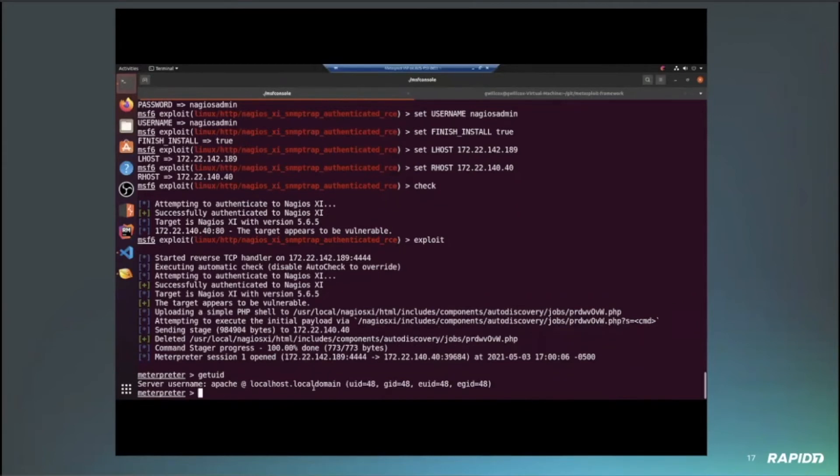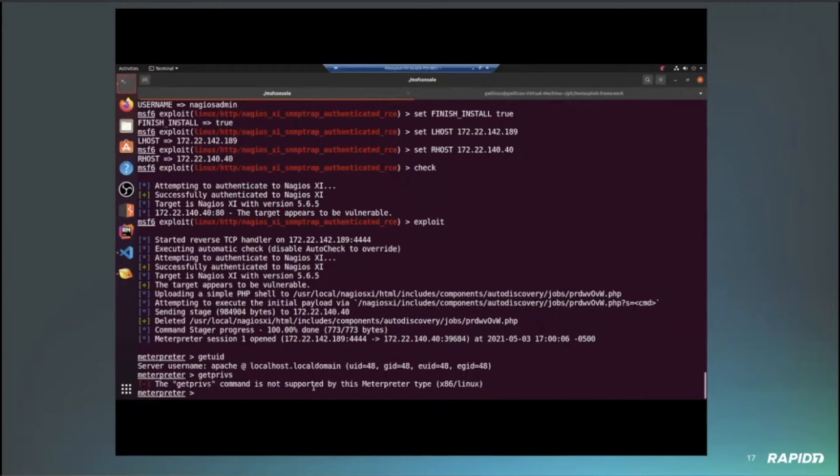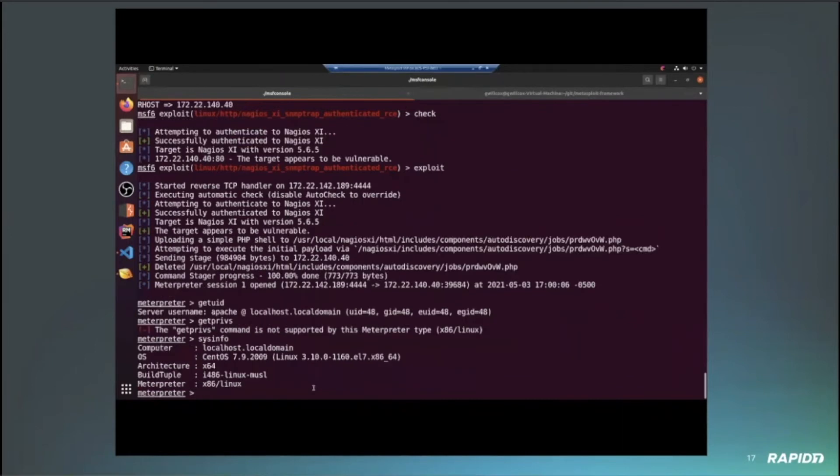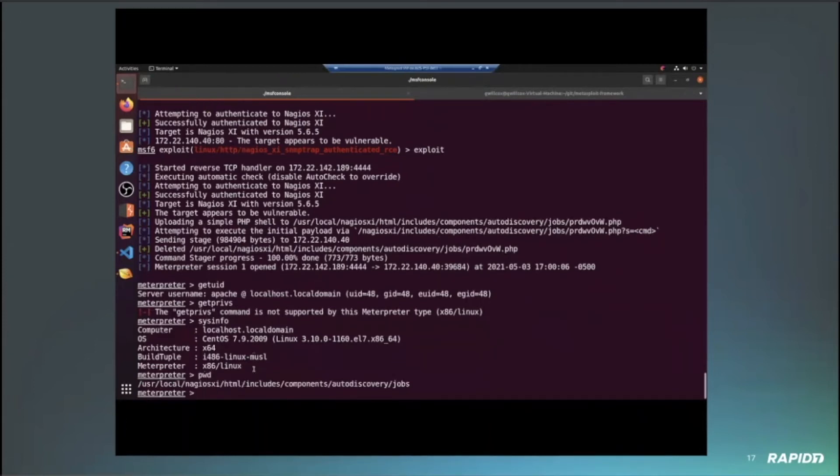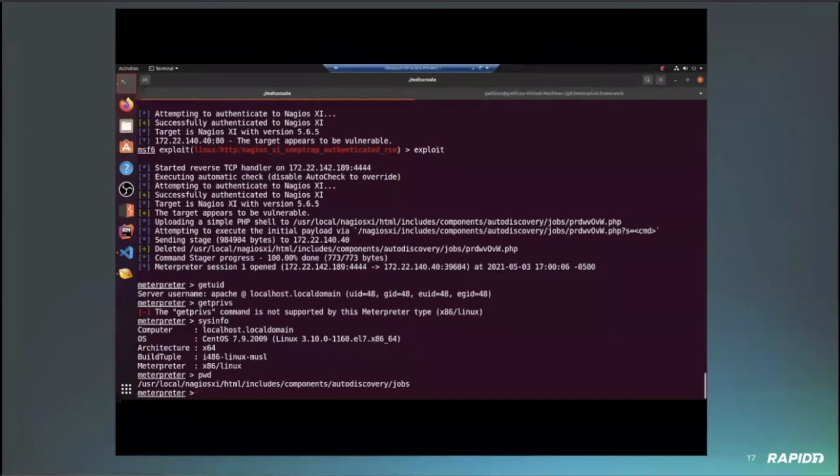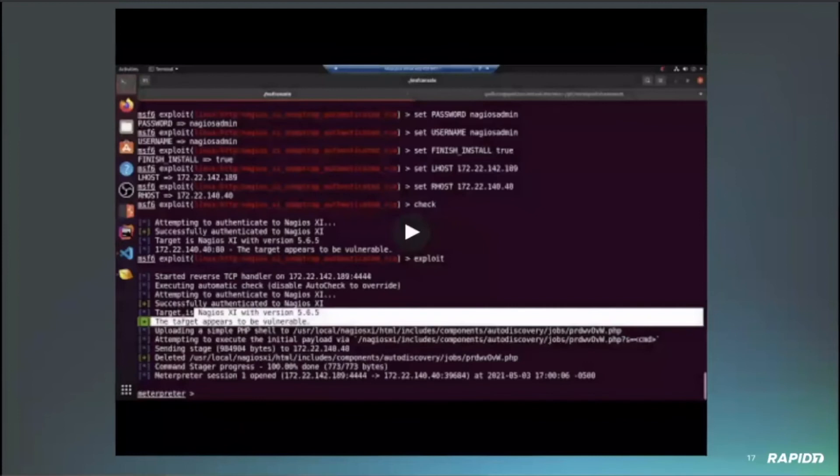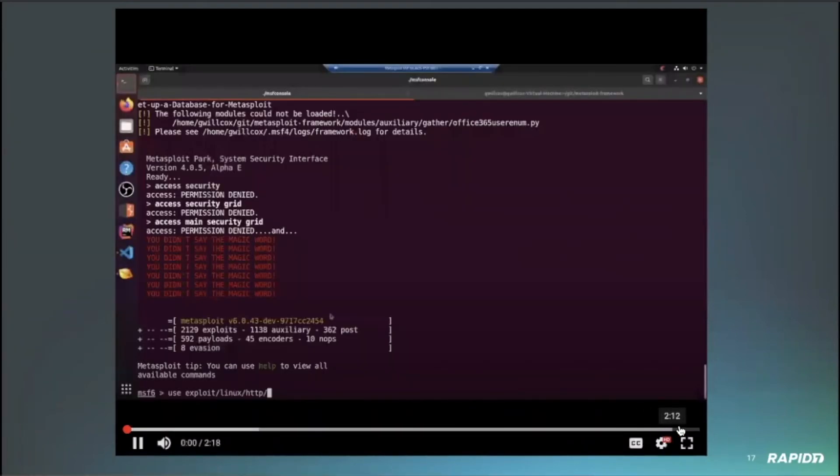And then if you get the user ID, you can see we're running as the Apache user. And if we just check the directory that we're in and all the system information, we can see that we're at our target. So this target was run in CentOS 7 for the Nagios XI. And you can see we're in the auto discovery jobs folder, which is where the shell was uploaded.